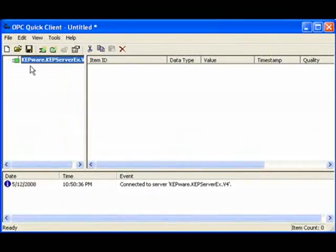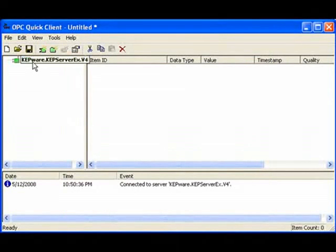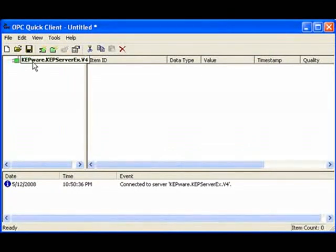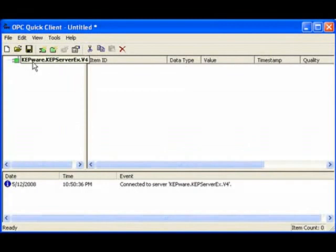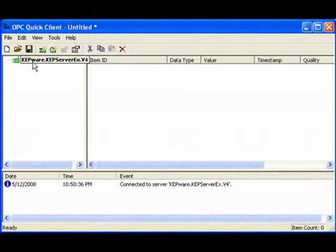And the OPC Quick Client shows us that we have a connection to the OPC server. Next, we need to add a Group, which is what's required in OPC Data Access.